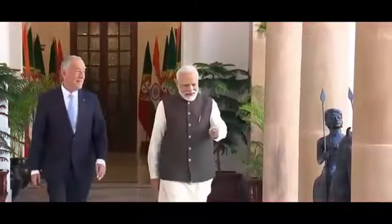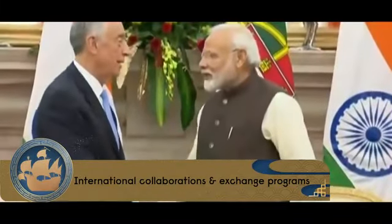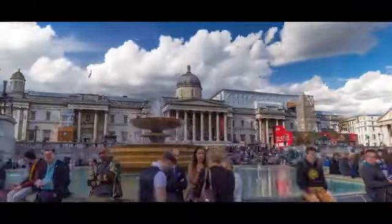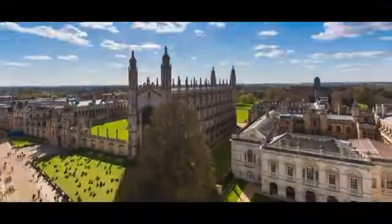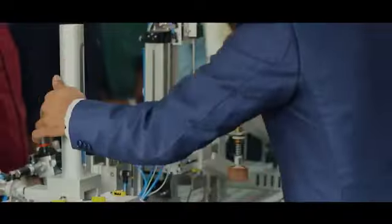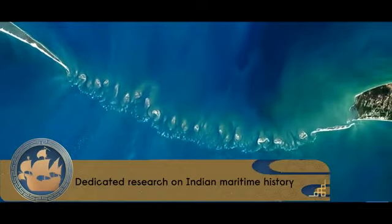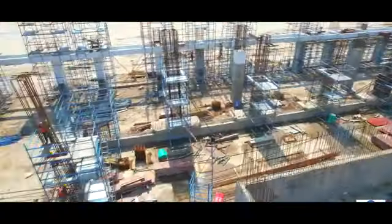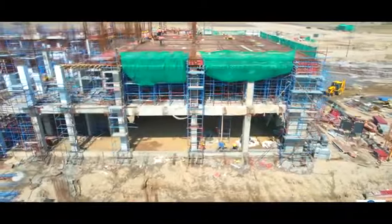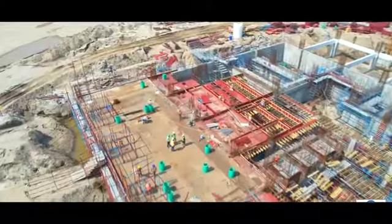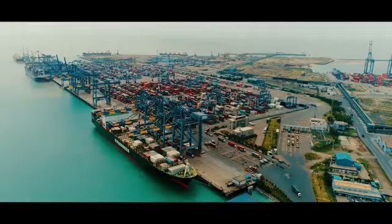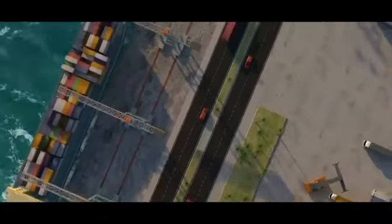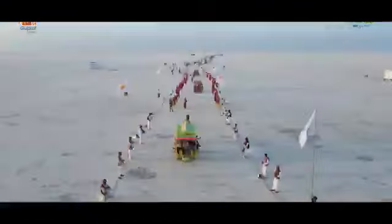The complex will provide a common place for international collaborations and exchange programs between international museums and universities. A dedicated maritime research and training center will facilitate and encourage research on the maritime history of India. The project is also supported by the Government of Gujarat, the major ports of India through the Indian Ports Association, the Ministry of Defense, Navy and Coast Guard, and the Ministry of Culture.